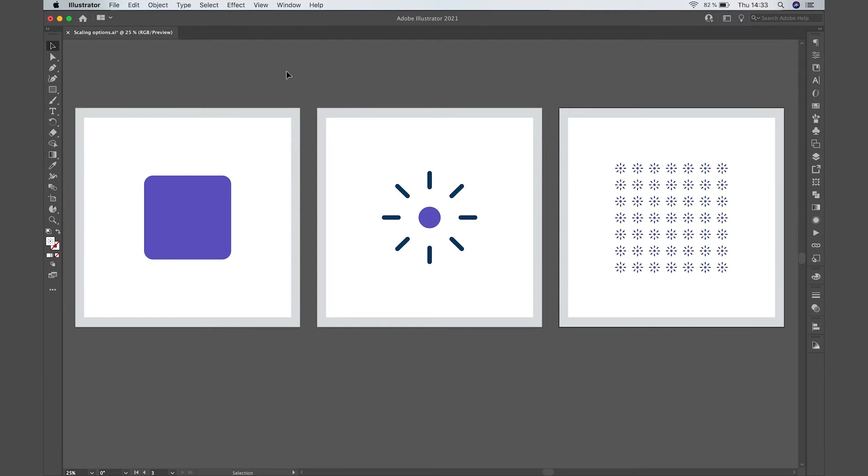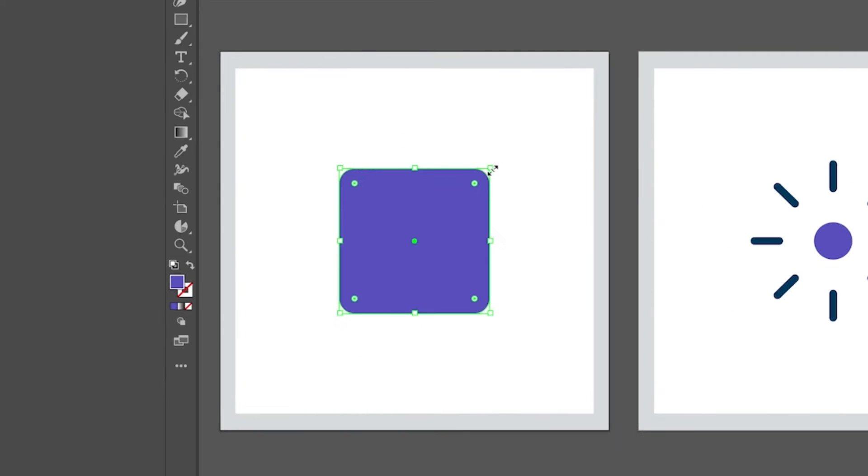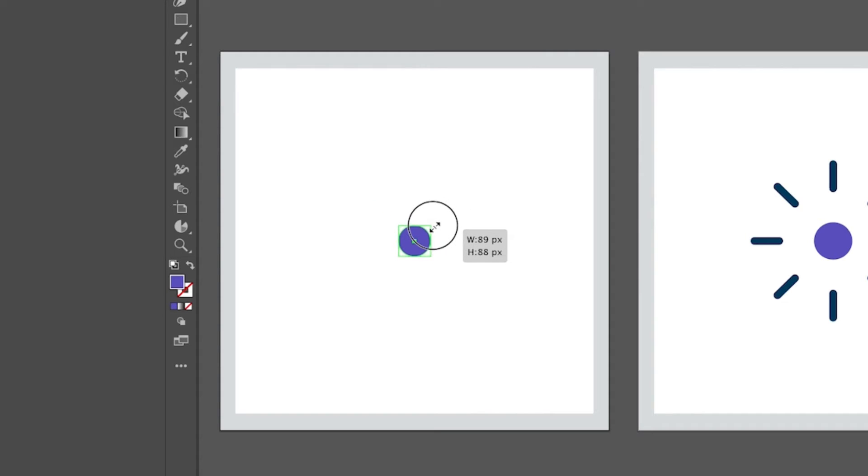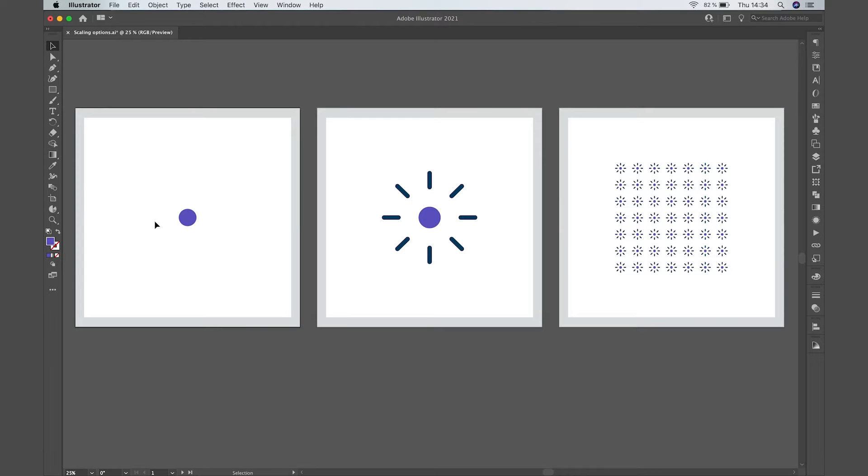When you want to scale your design, there's a few annoying things that may happen. For example, if you have a shape with rounded corners and you want to make it smaller, the corners won't scale proportionally and it will turn into a completely different shape.